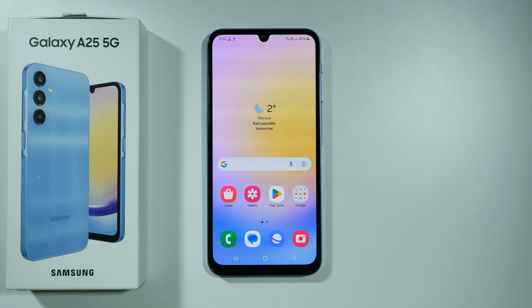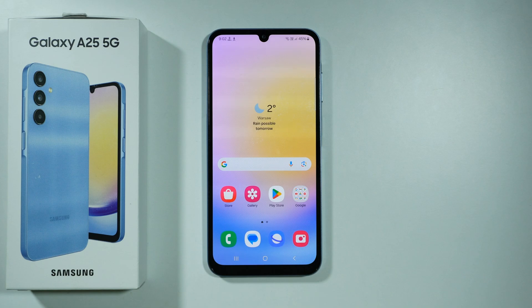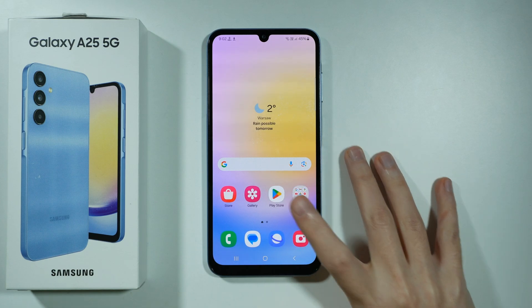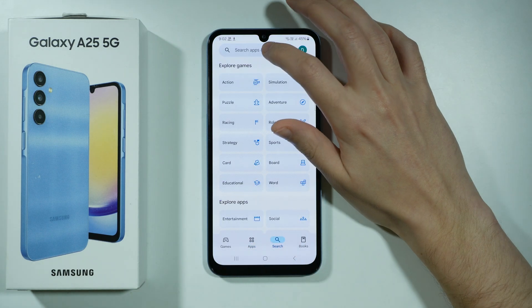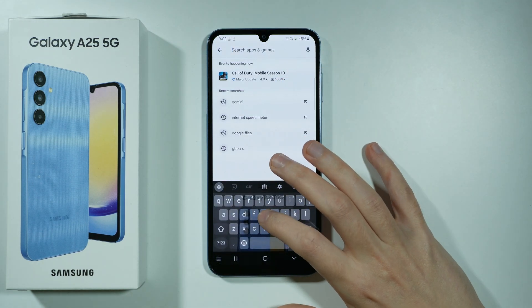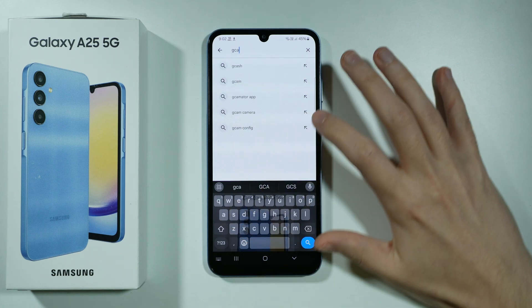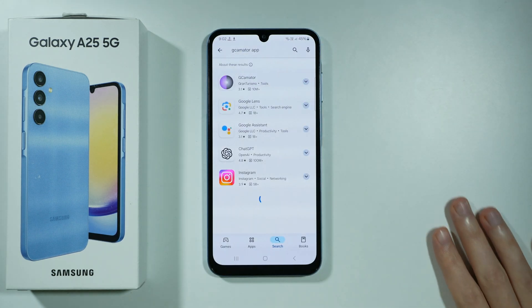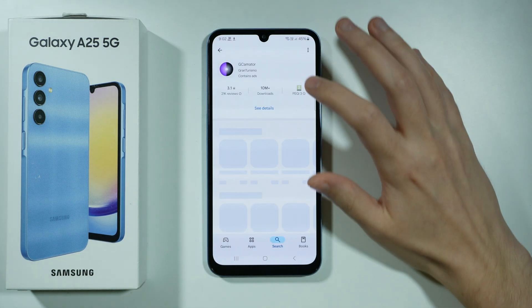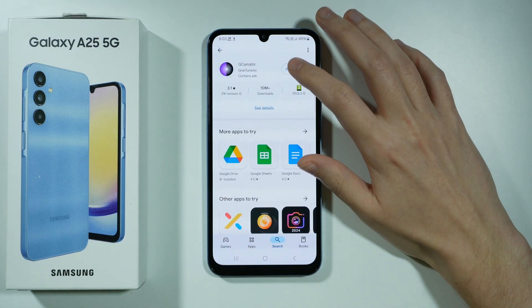Hello! In this video we're gonna check if it is possible to install a Gcam on Samsung Galaxy A25 5G. In order to check that, we're gonna go to the Play Store and search for an app called Gcamator — this is the one that we need to install.